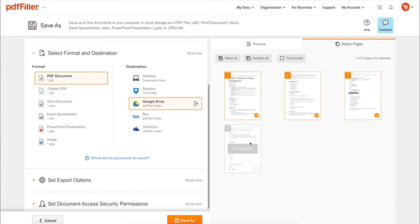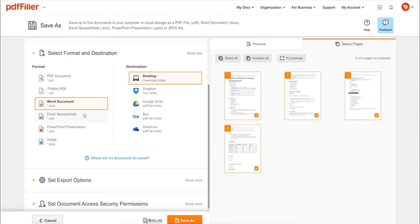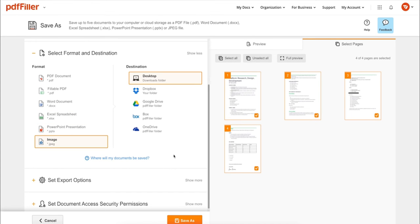In addition to editing PDFs online, you can print out a completed document or save it to your device as a PDF, Word, Excel, PowerPoint, or JPEG file.